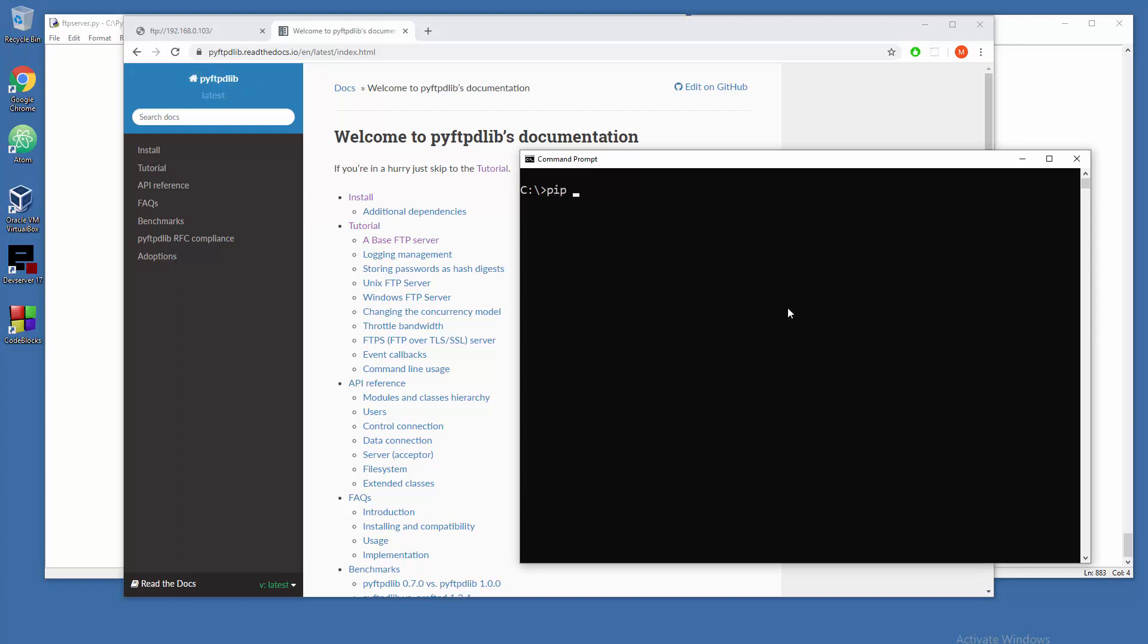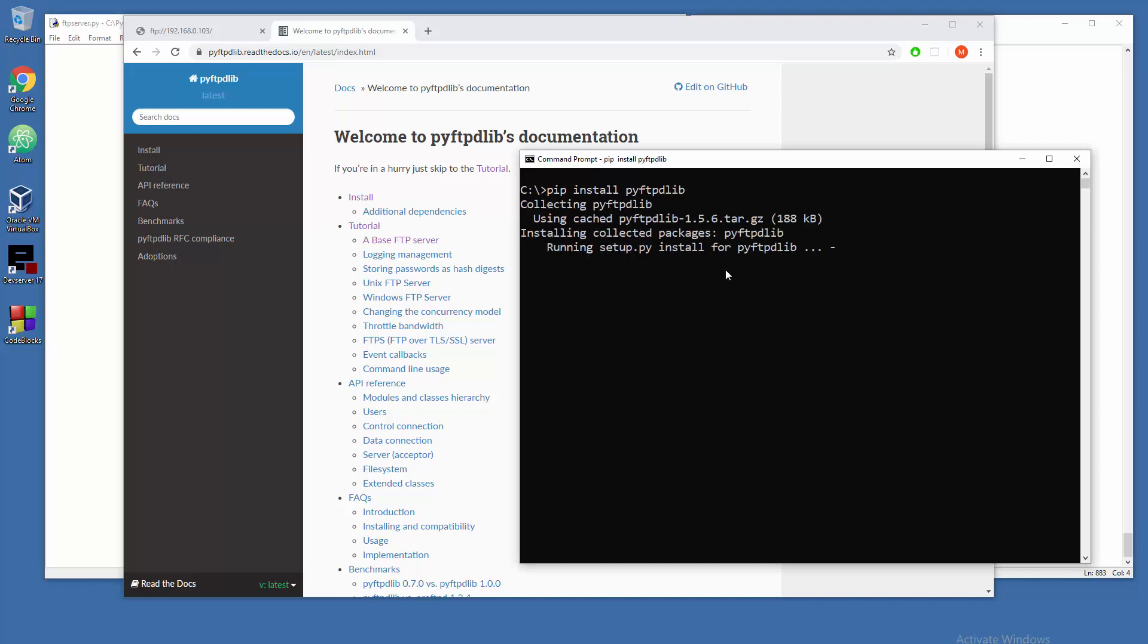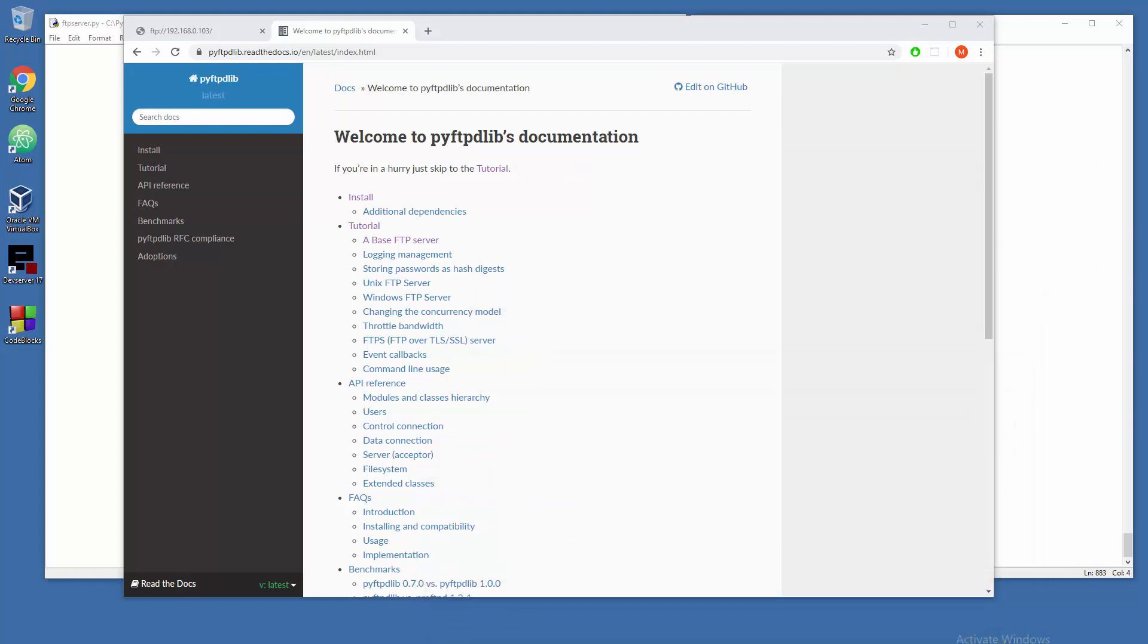Just grab it with pip install pyftpdlib and in a split of a second you're gonna see it here. So we have it on our system right now and we don't need to type a single line of code here.